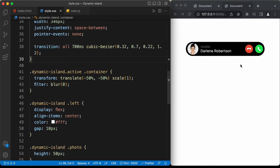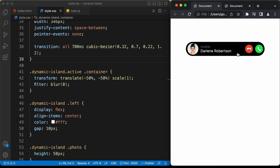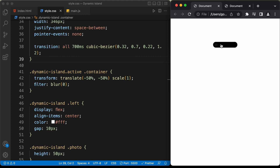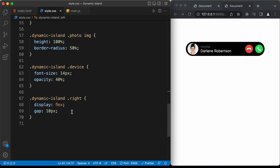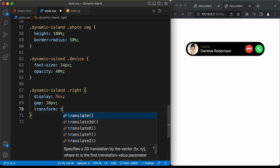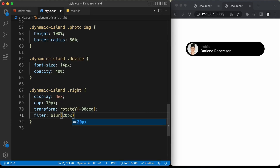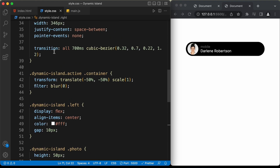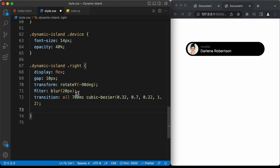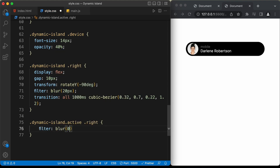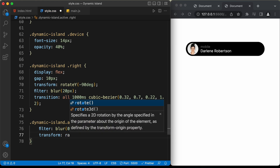We'll add one more animation for the icons — in the original design, the icons rotate a little when they are displayed. For the right division's icons, set transform to rotateY(90deg) and filter blur to 20 pixels, with the same transition but at 1000 milliseconds so the animation is a little slower. When active, set filter blur to 0 and transform rotateY to 0 degrees.